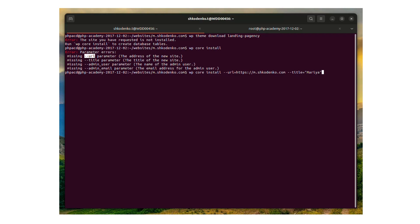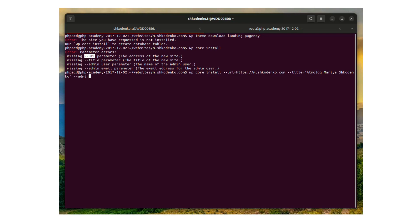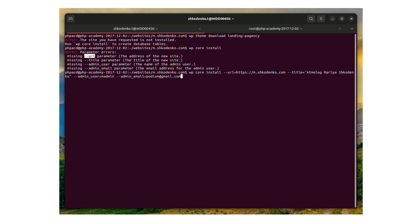And the next command we will use is wp core install, which takes several parameters: --url equals mdm.shkudenko.com, --title equals Maria Shkudenko, --admin_user equals mAdmin, and --admin_email equals your email. You have to use your email to make your admin email setup, of course, do not use mine.